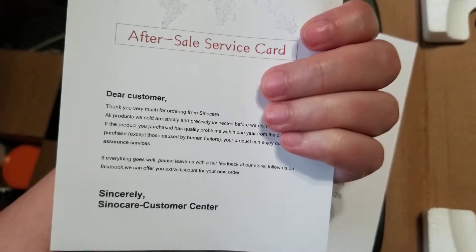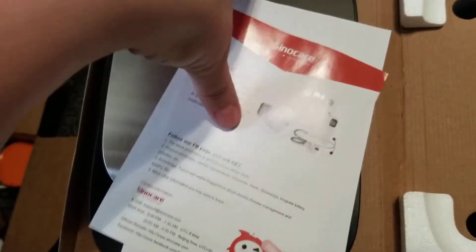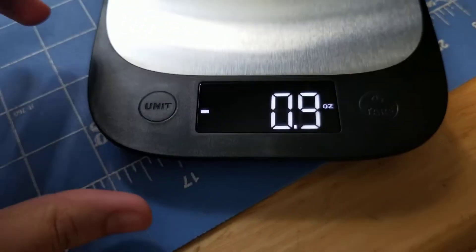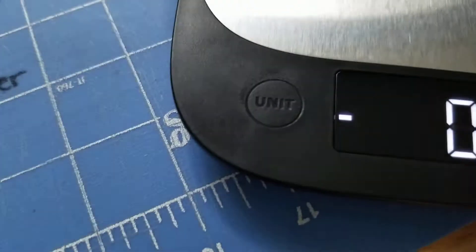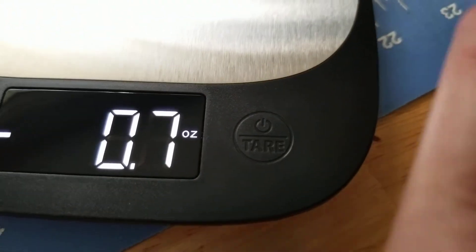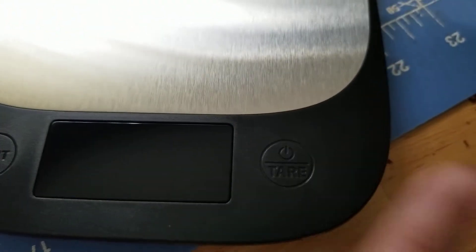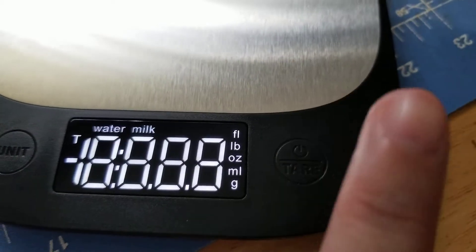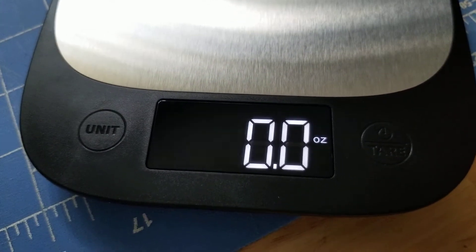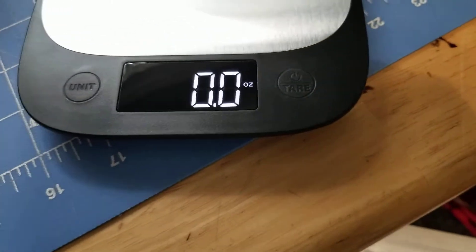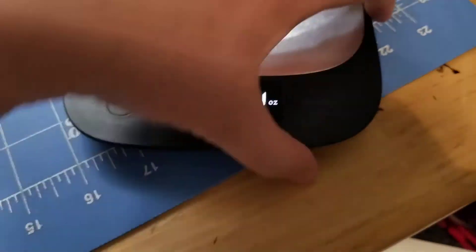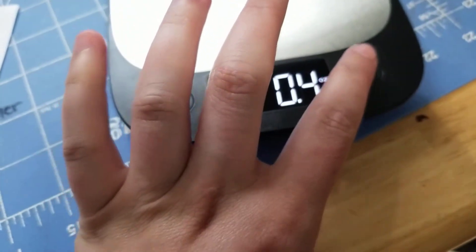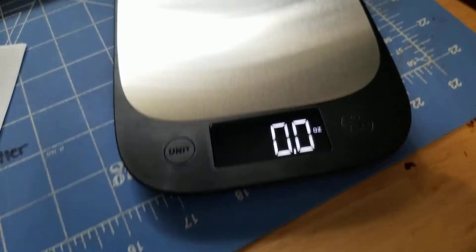Alright, so I'm gonna put this scale up here on my desk. Let's see here. We've got a unit button on one side, and we've got the tare and power on the other. Oh, you don't have to push it very hard at all. It's kind of a touch thing. So there we have our scale. We can zero it out.